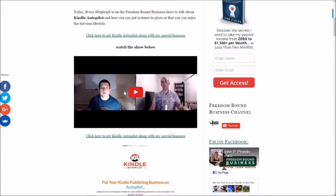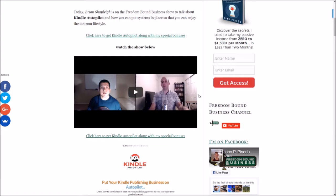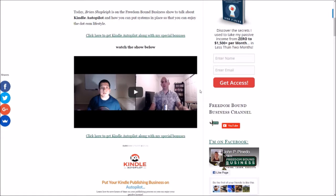The interview with Brian Chapley is something that every Kindle publisher should watch because it's very informative and it answers a lot of questions that Kindle publishers have before taking the plunge to outsourcing their business. Anyways, stick around for the whole review and at the end of this review I'll be offering you my special bonuses.